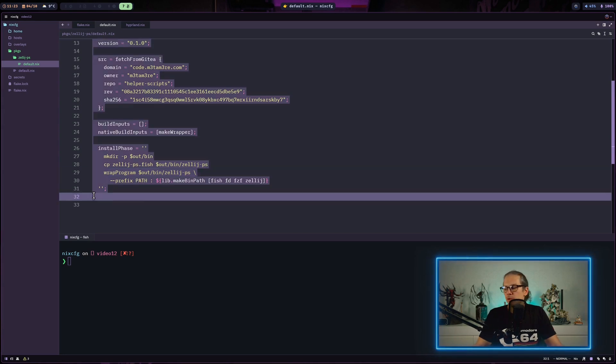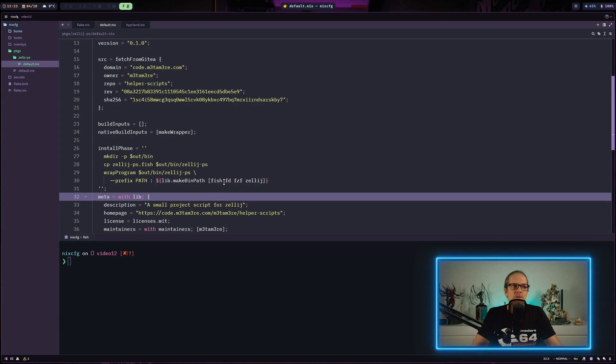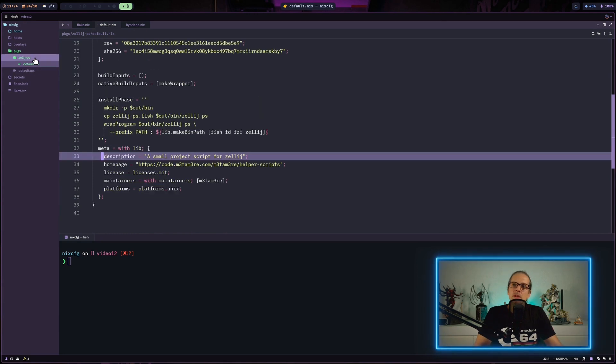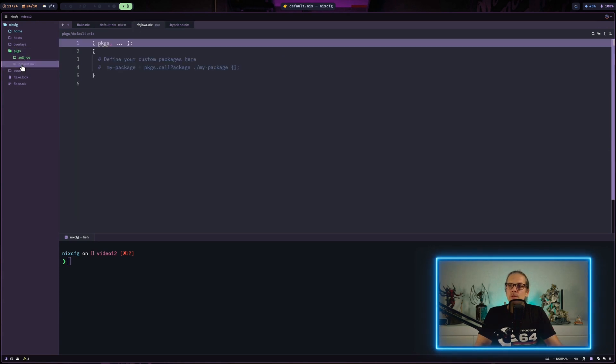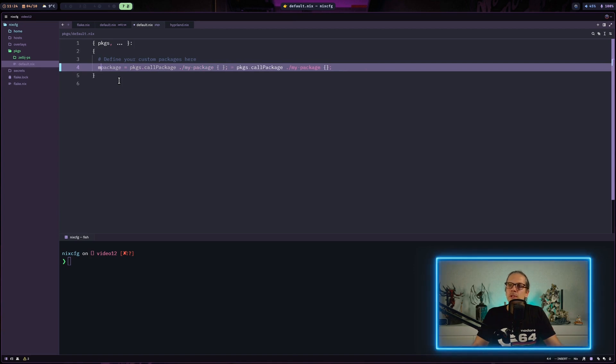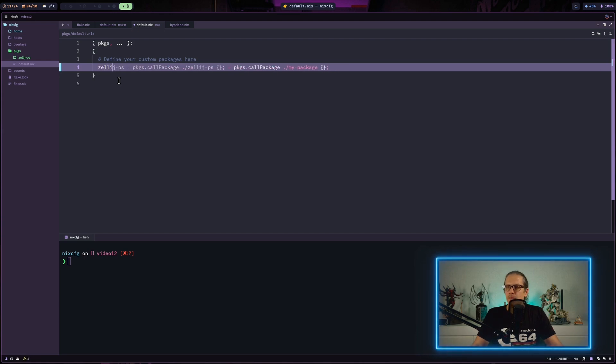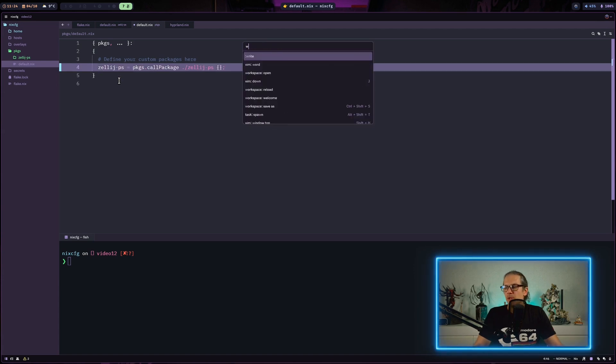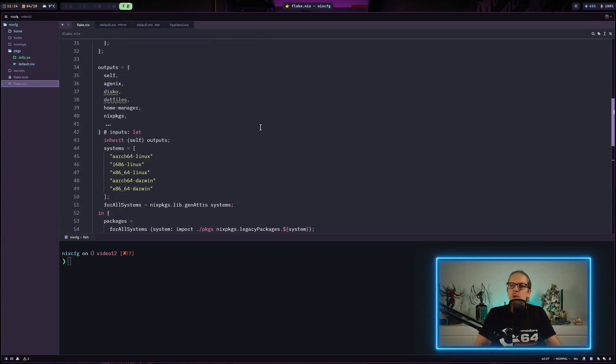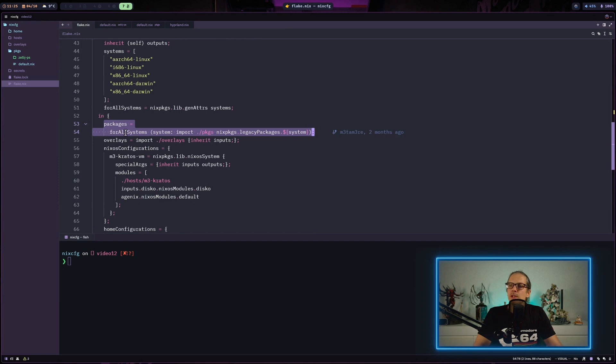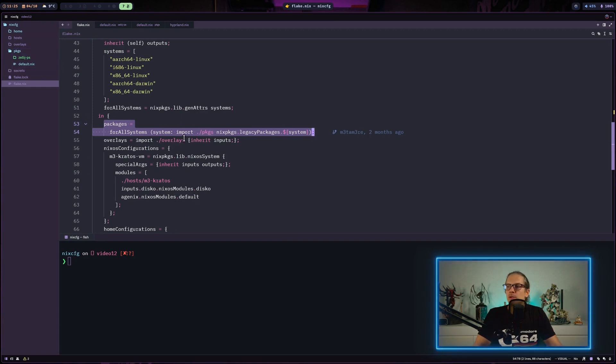Normally you'd add some meta information, and now our package is pretty much defined. In our packages folder we have a default.nix file where we can uncomment this line. We'll define a name and import our package here. The good part is when we go into our flake.nix file, you can see we've already imported everything in the packages folder, so there's no need to modify our flake.